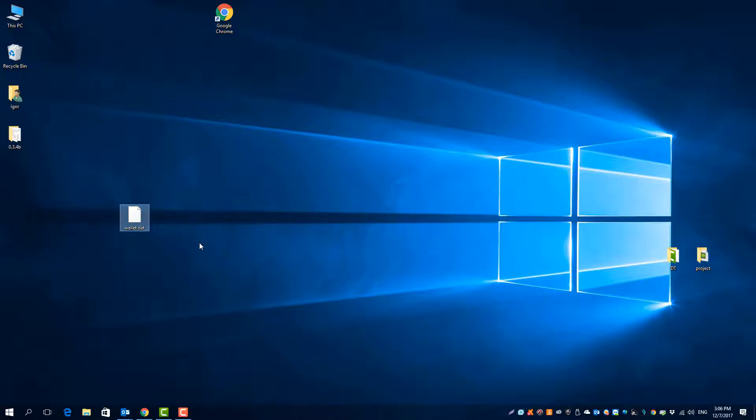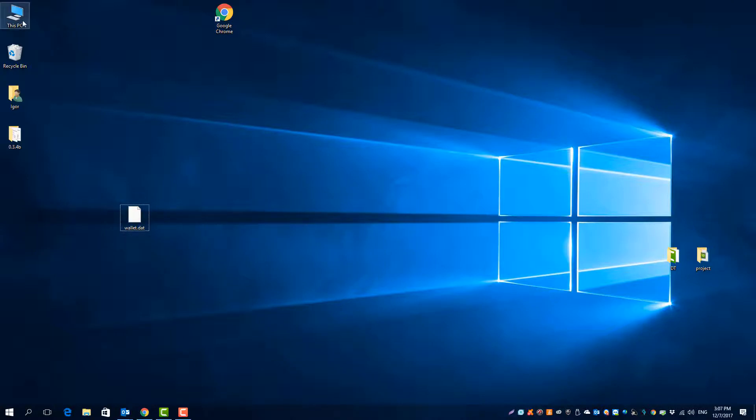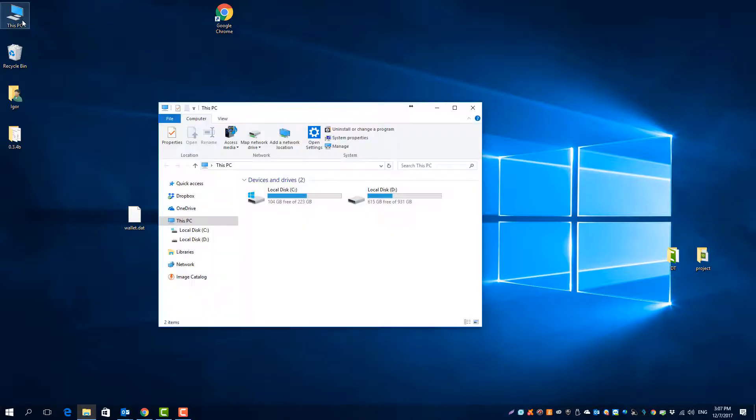So before you delete anything of the IOP client or something similar, always make sure to backup this file. The file is located in the IOP folder inside the AppData folder. Here's how to find it.